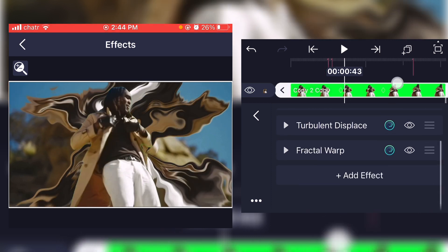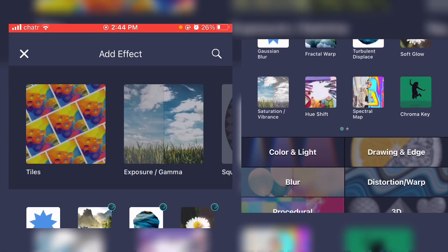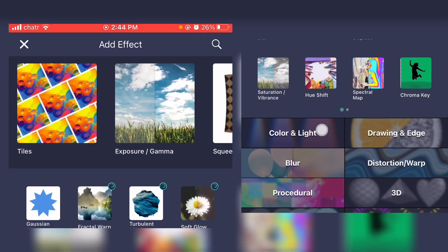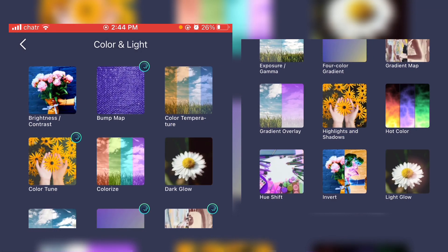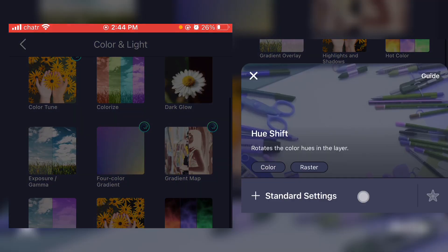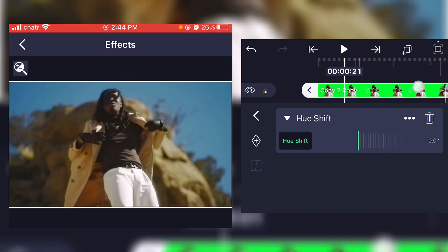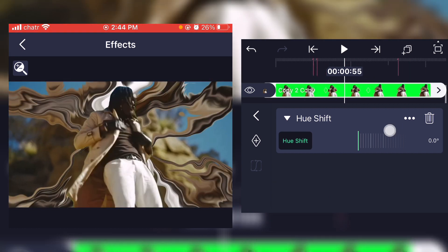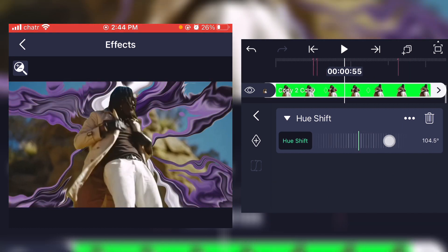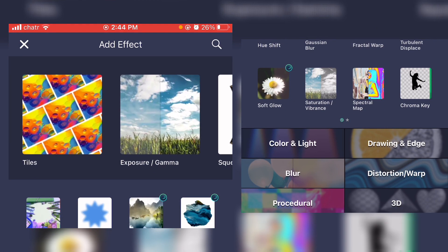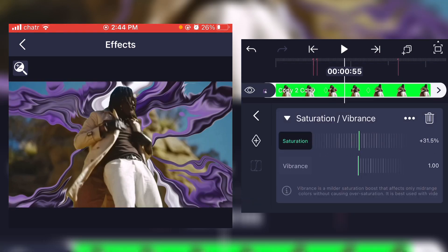And what you can do now is go on color and light, hue shift, and just start playing around with the colors. Pick a color that you like, and just put the saturation up a little bit.